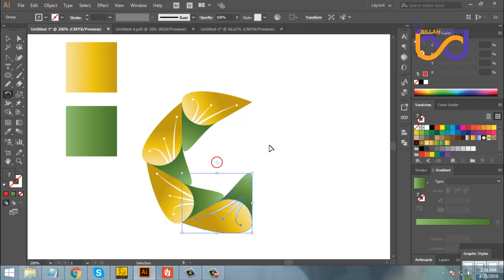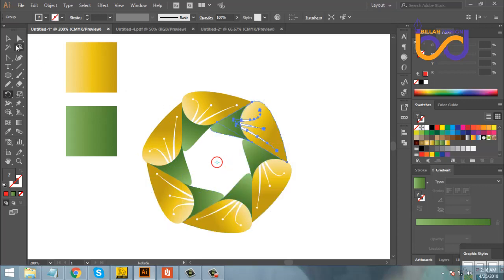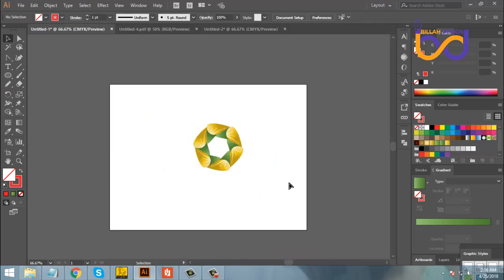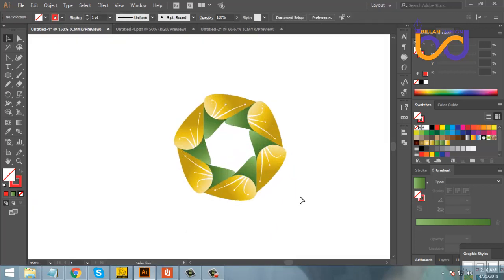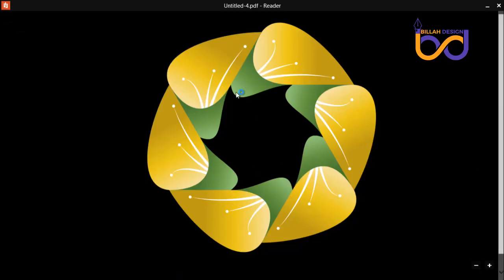Do Ctrl+D, Ctrl+D, Ctrl+D. When we do Ctrl+D, we will have the same place repeated. Now this is a design tool — as we have seen, we have moved to approve this, so we have made a design tool.